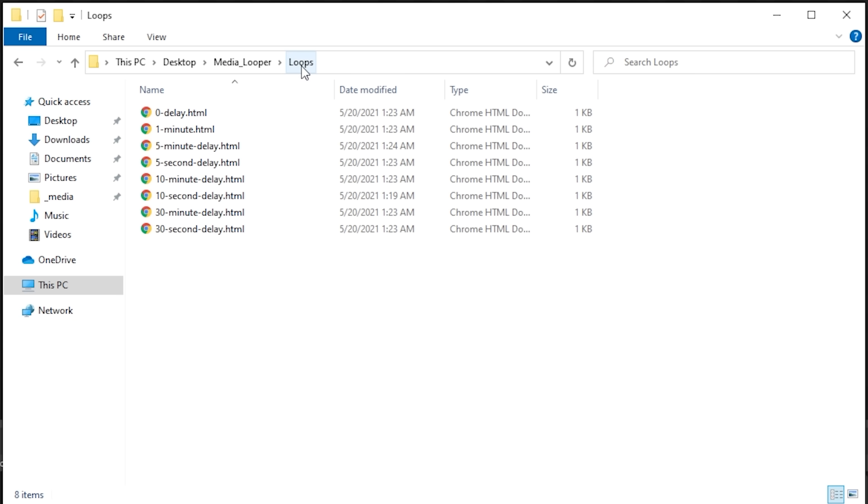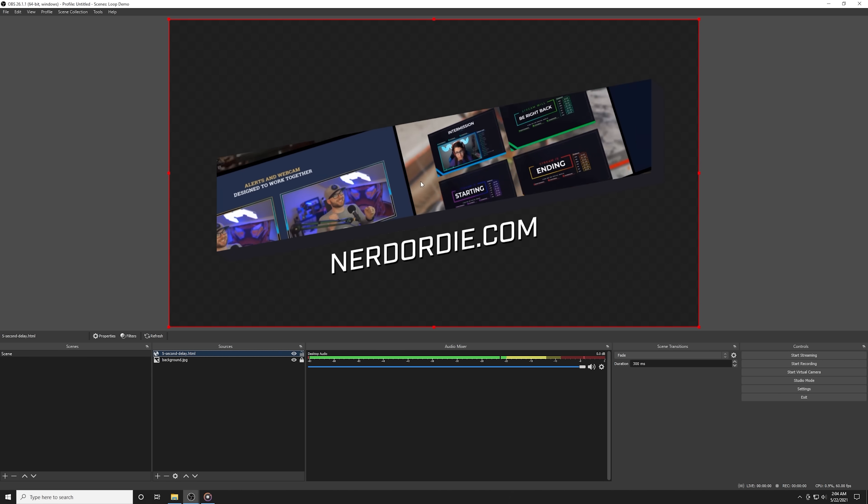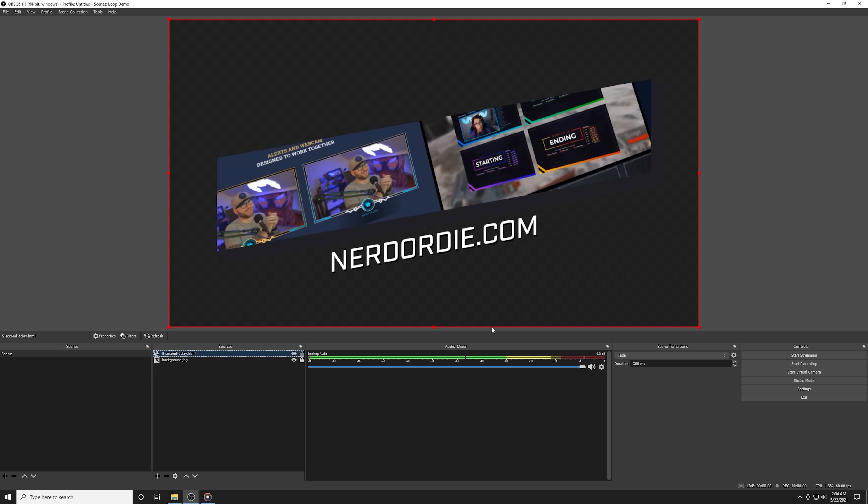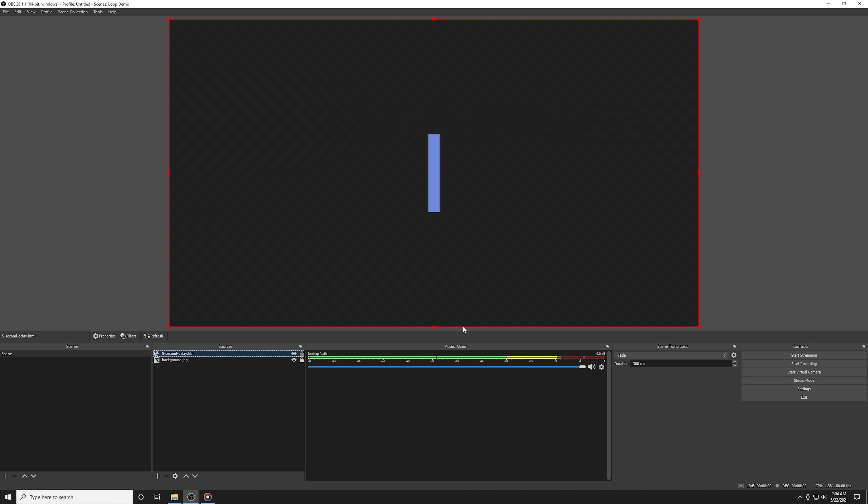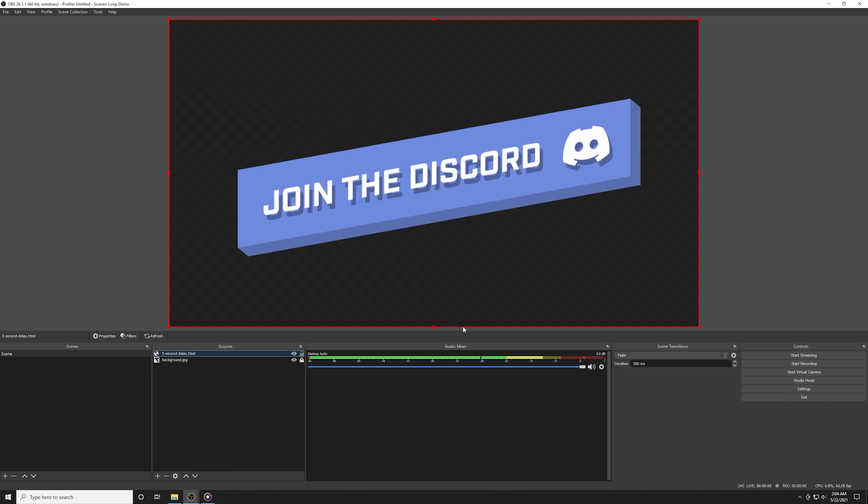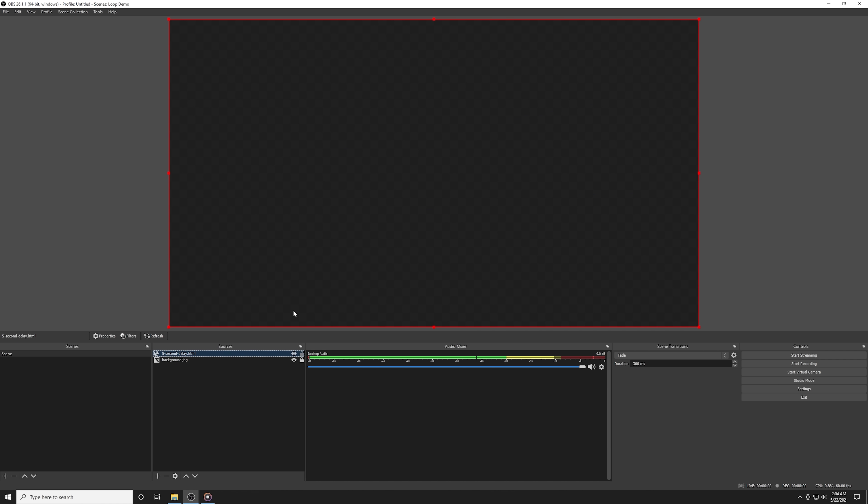There's control to customize how long each image is shown for and also how long to delay before starting to show the images again. So you can set it up to show each image for say five seconds, and then once it's gone through all of the images in the loop it will then wait five minutes or something before showing them again.